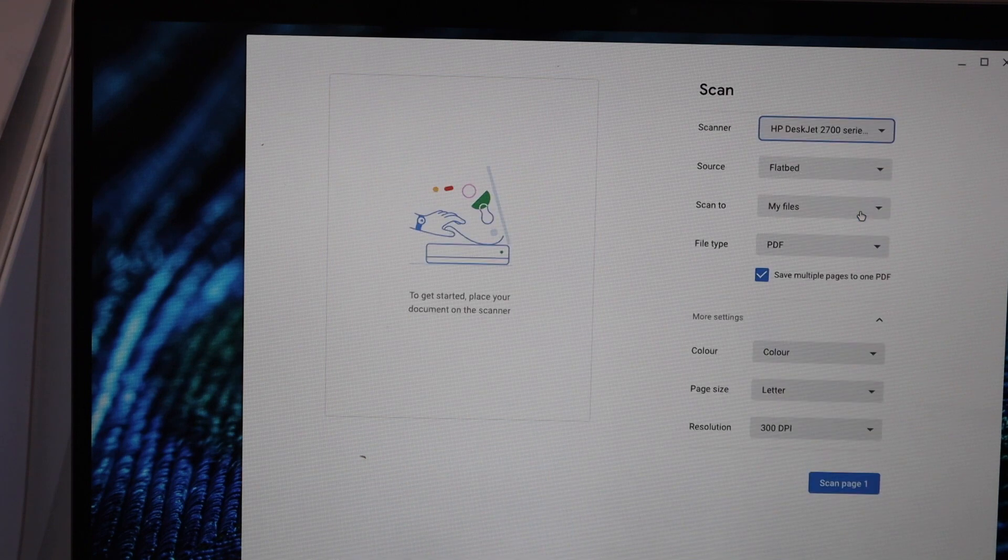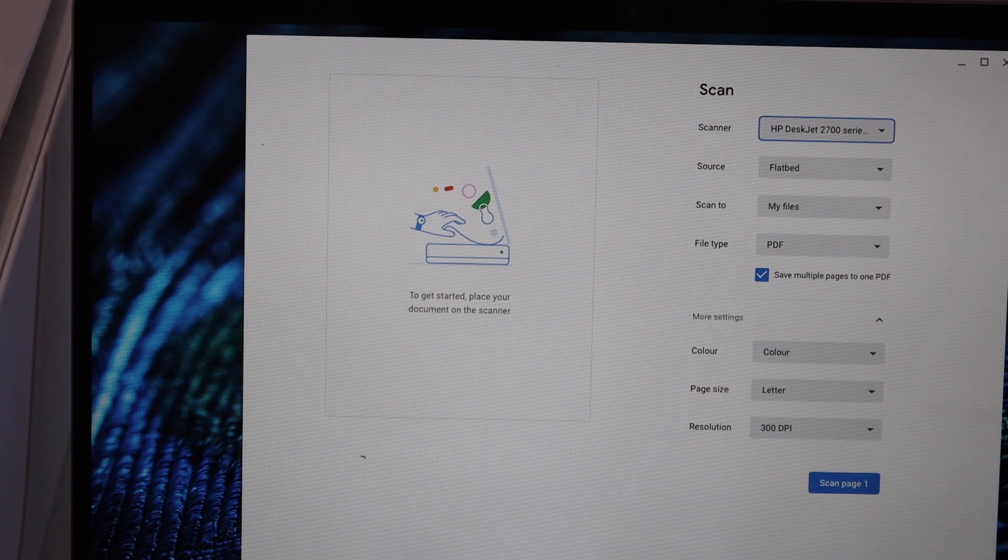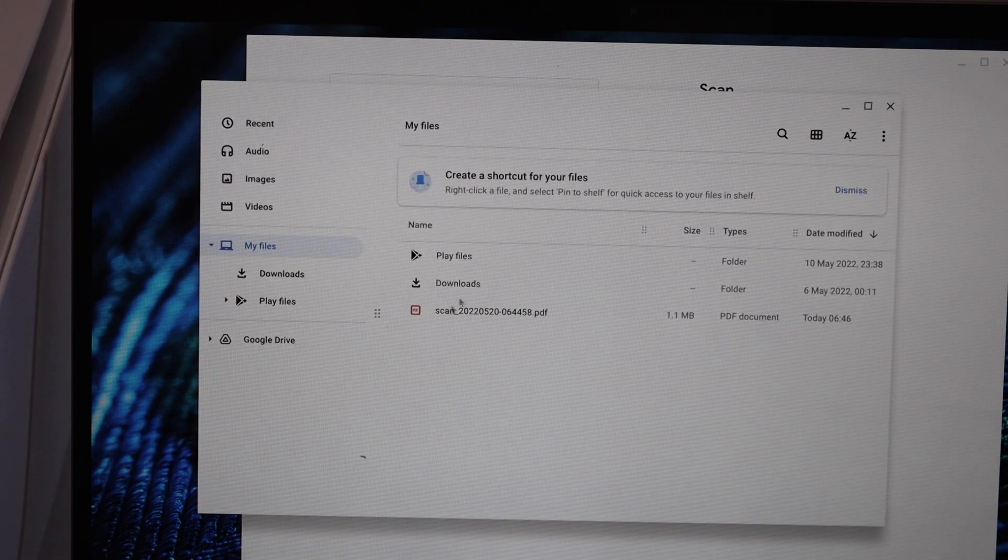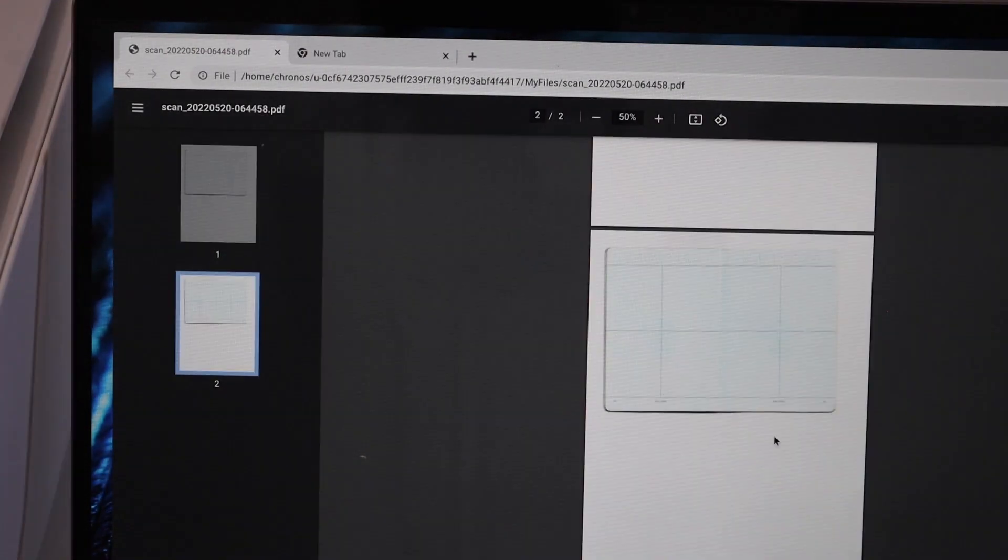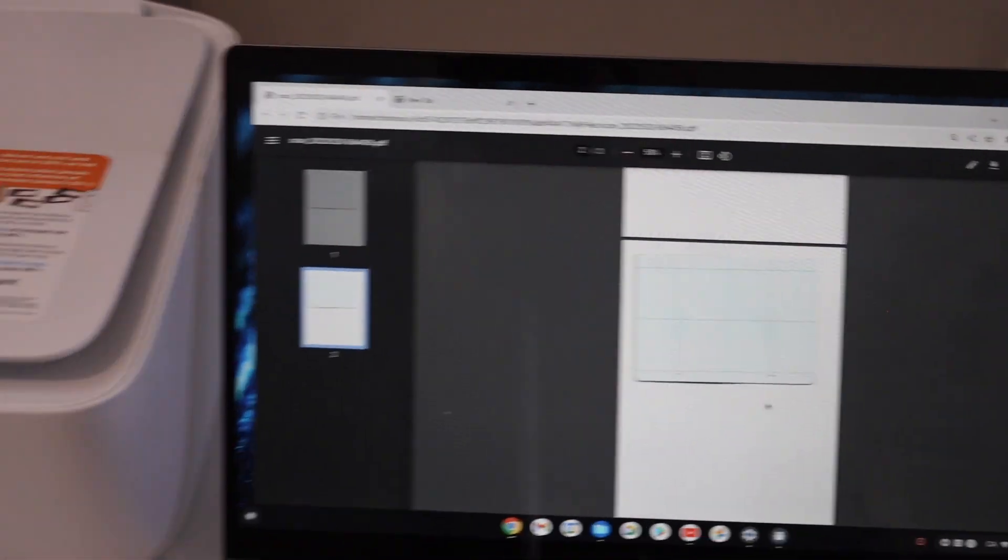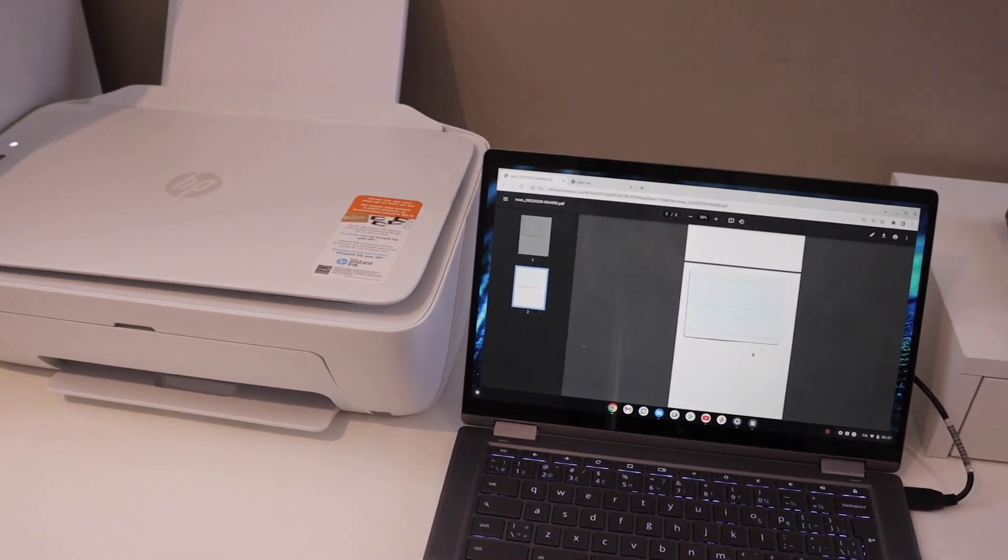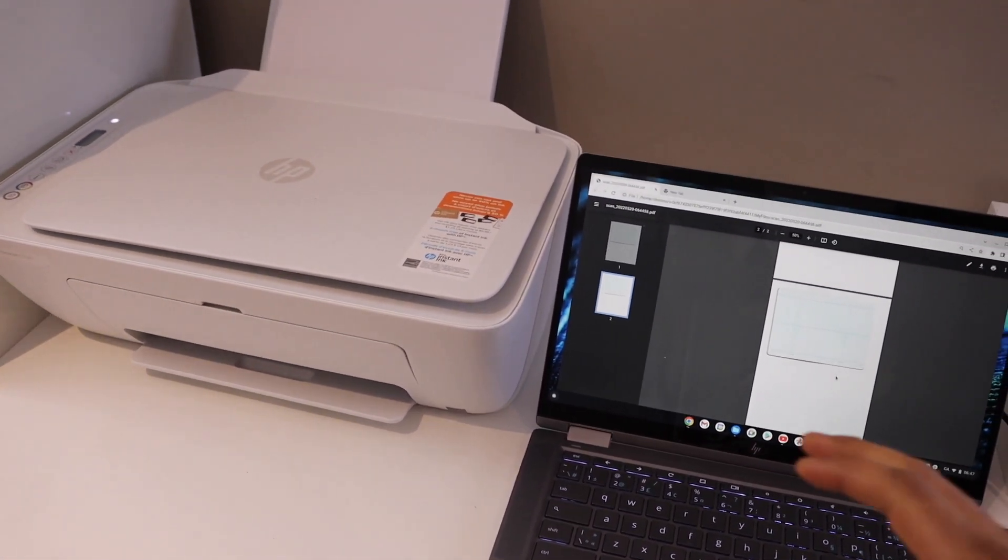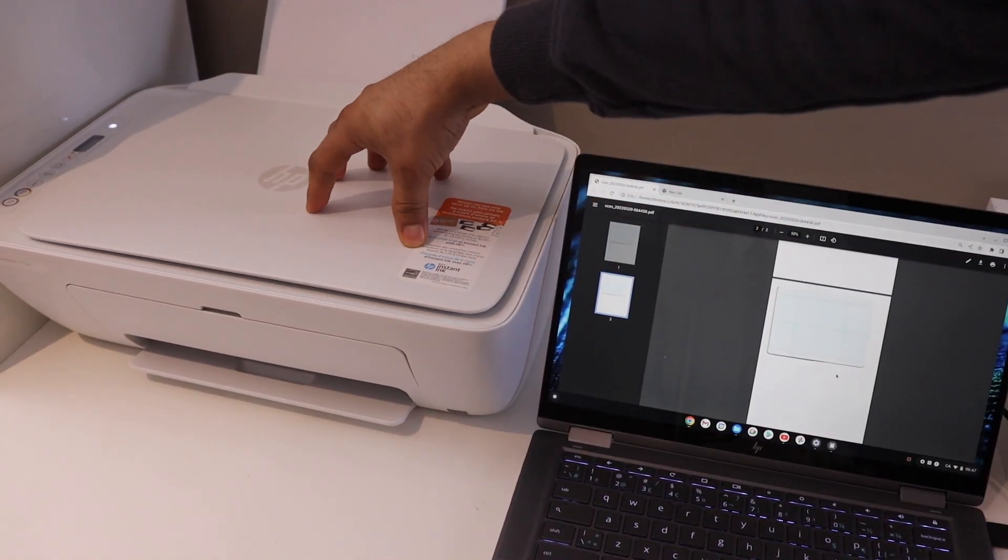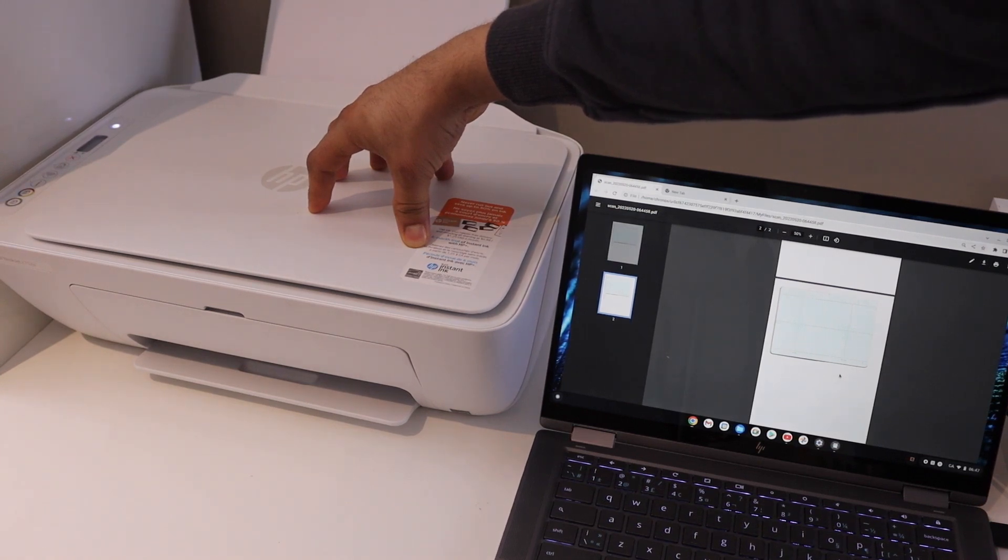So this way we can do the scanning of a passport. The only thing is we have to make sure when we click on the scan button, we press and hold the lid so that the scan can be done properly. Thanks for watching.